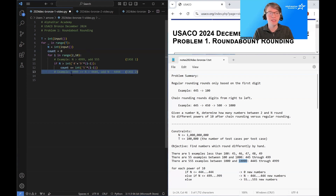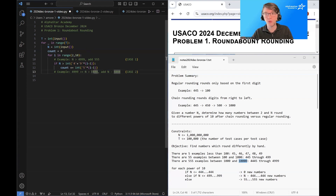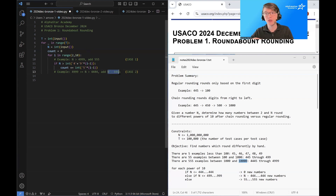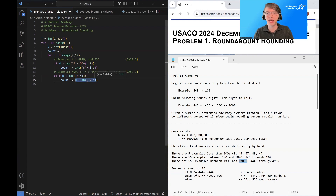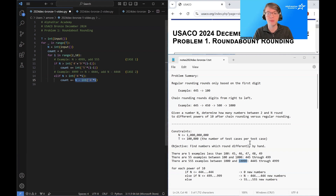The second case is if n is between 4444...4 and 4999...9 — those boundary values built from repeated digits. If that's true, we add n minus 4444...4 new numbers to our count. This gives us a partial amount — some number between 0 and 5555...5 — rather than the full count.